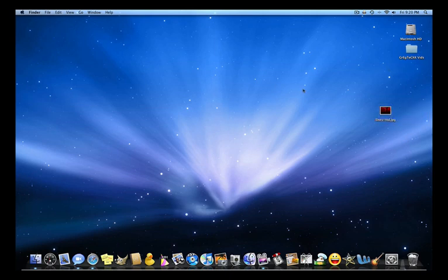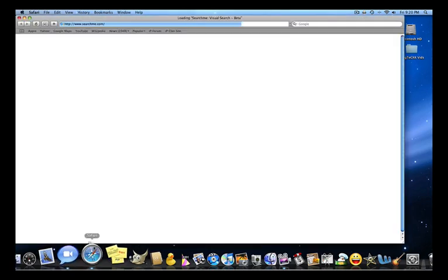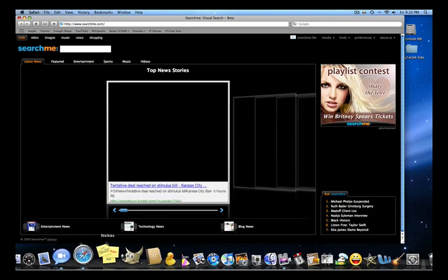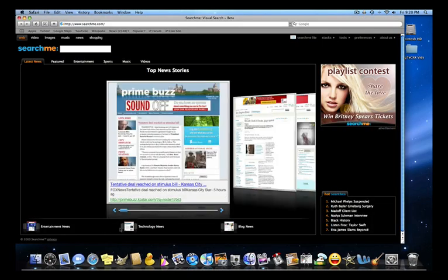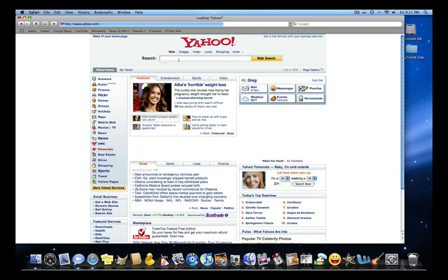Now what you're going to need is a photo editing program. GIMP is free, I'll have a link in the description. Photoshop, anything so that you can edit a photo with and resize. So what you're going to do is, I do not remember the dimensions for the LG Voyager size for the image, so I'm going to search that right now.